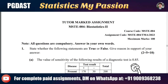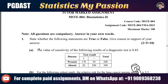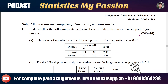Welcome to Statistics My Passion. We are discussing the MST004 Statistics Biostatistics 2 assignment for the 2023 PGDAST course. The question asks whether the following statements are true or false, with reasons in support of the answer.